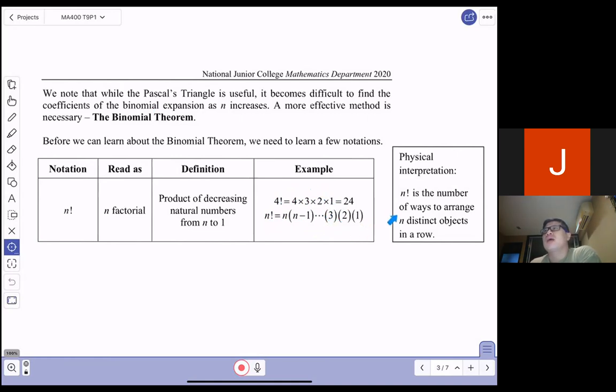So n factorial is basically n × (n−1) × (n−2) × ... × 3 × 2 × 1. A physical interpretation is that n factorial is also the number of ways to arrange n distinct objects in a row.